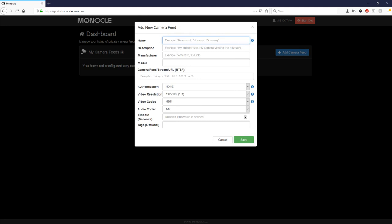Now we enter in all the details for our camera stream so we're going to call this office. You can just put a short description of the camera in, putting the manufacturer name and the model name.